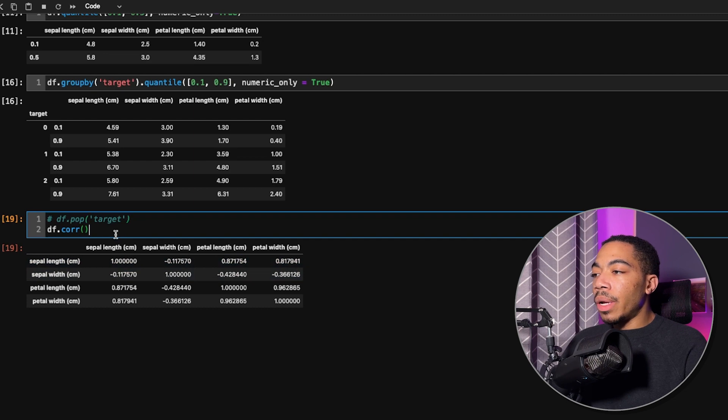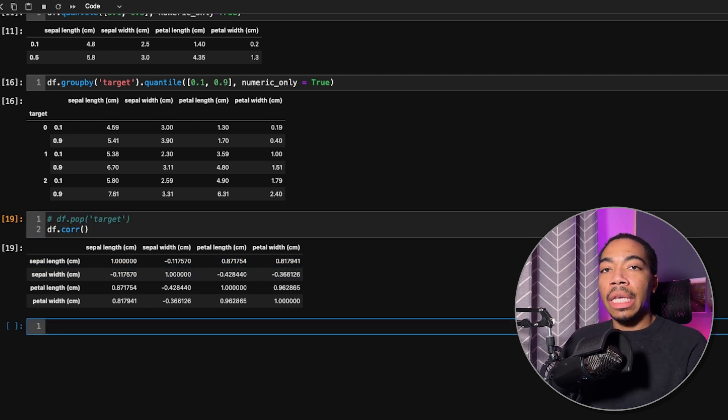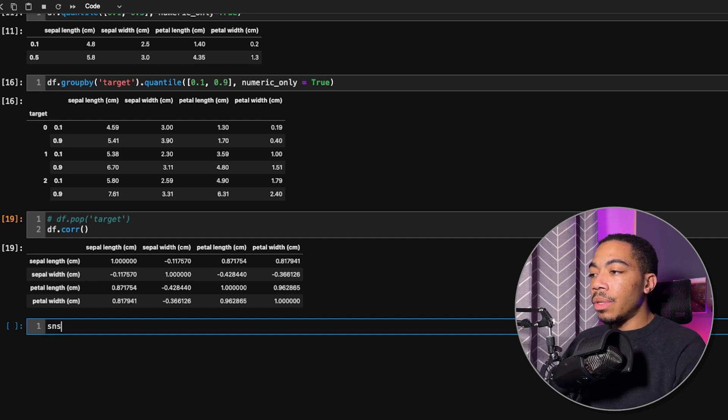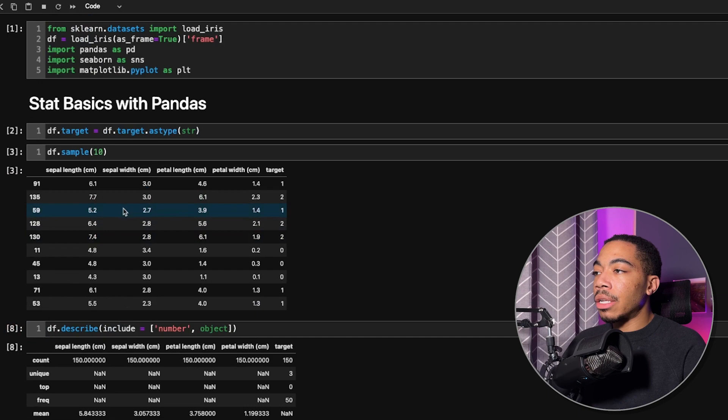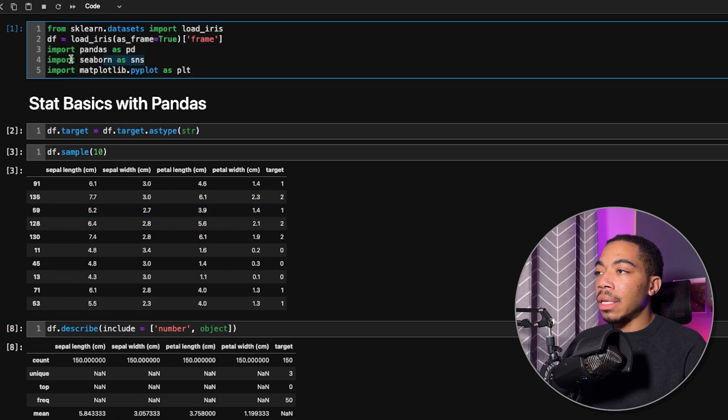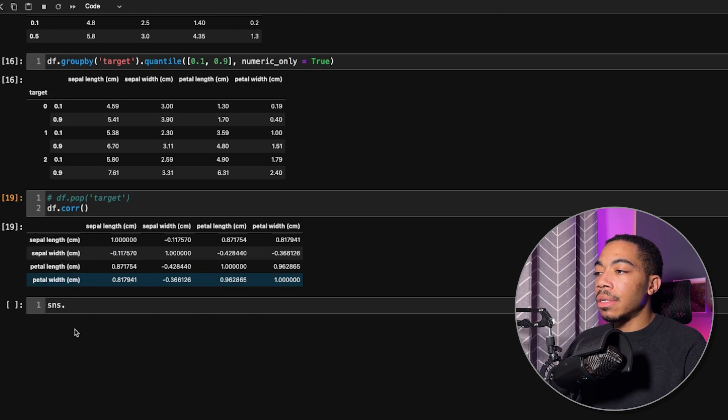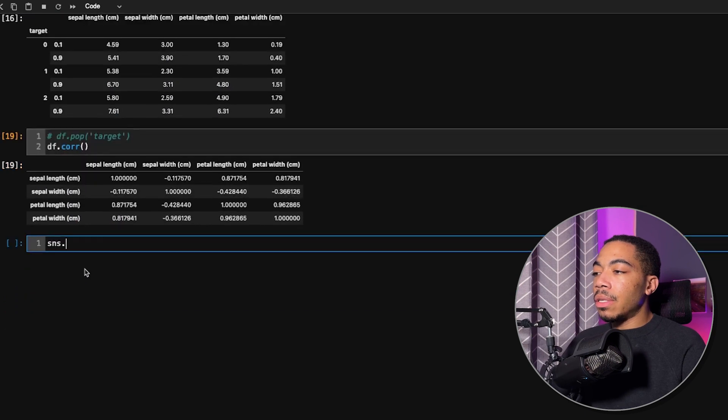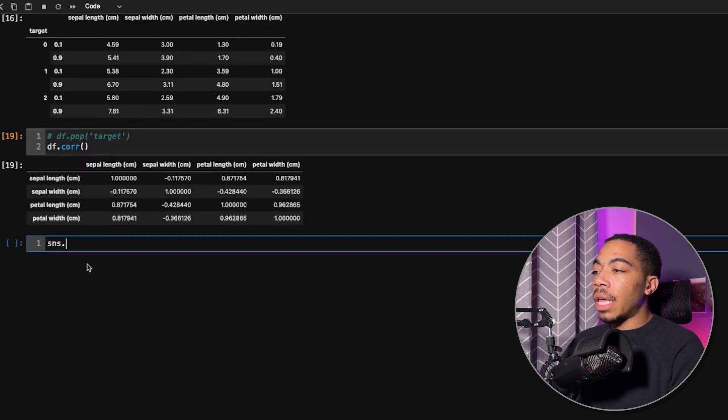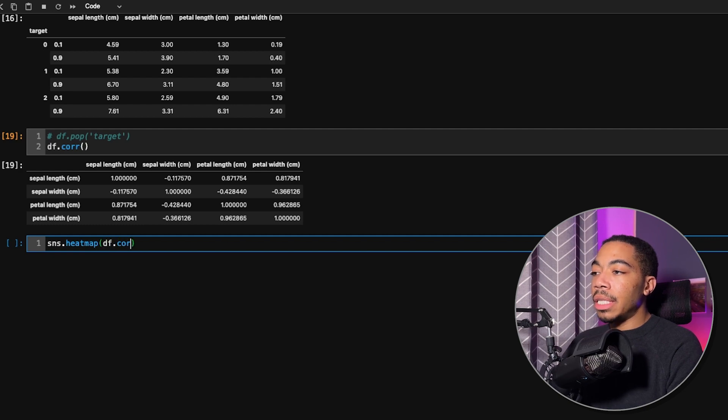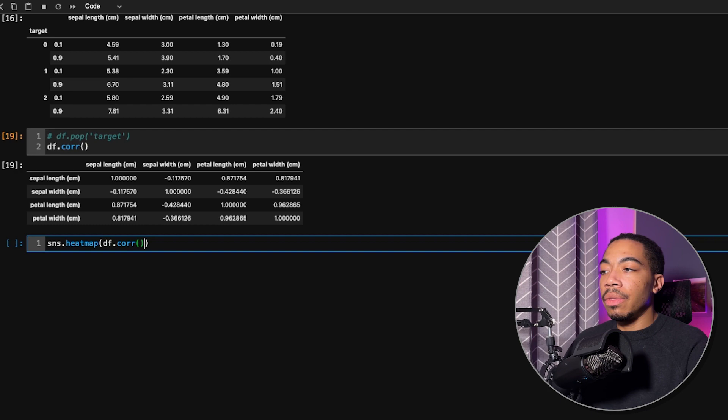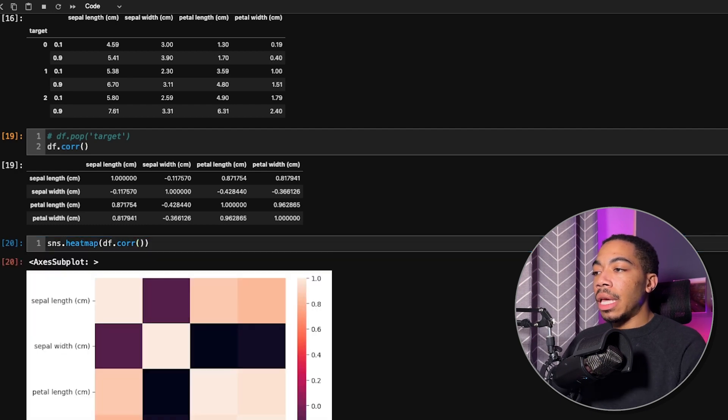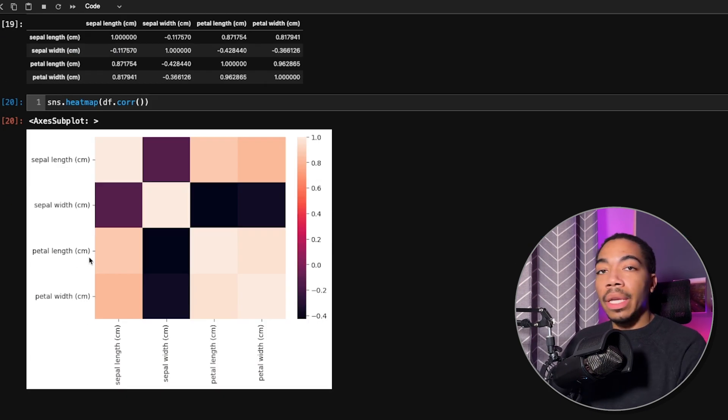Now, one way to visualize this is to pass that correlation matrix into a heat map. To do that, we can just use sns, which is from the seaborn module. I've imported seaborn as sns at the top. With that, you just pass in the method heat map and we can pass in df.corr directly. We don't have to create an intermediate variable to do this. When we run this, we get this heat map.